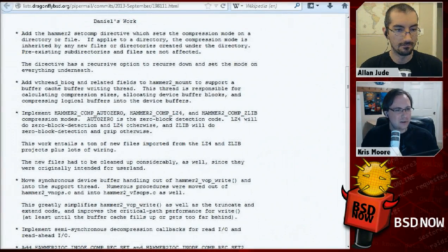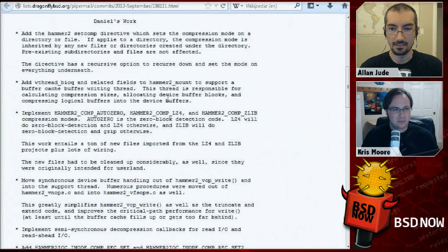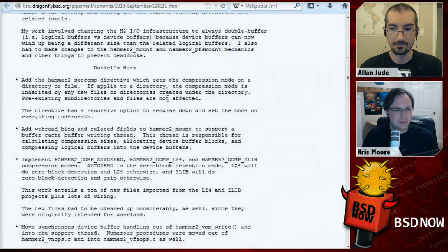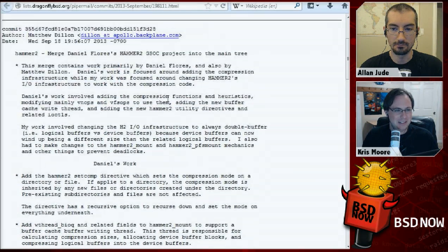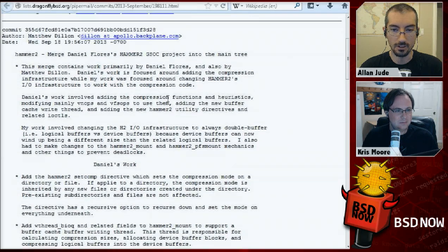In the show notes, of course, we'll have a full list of the additions and improvements, so feel free to take a look. The full mailing list post breaks down the different work and who did it and so on.